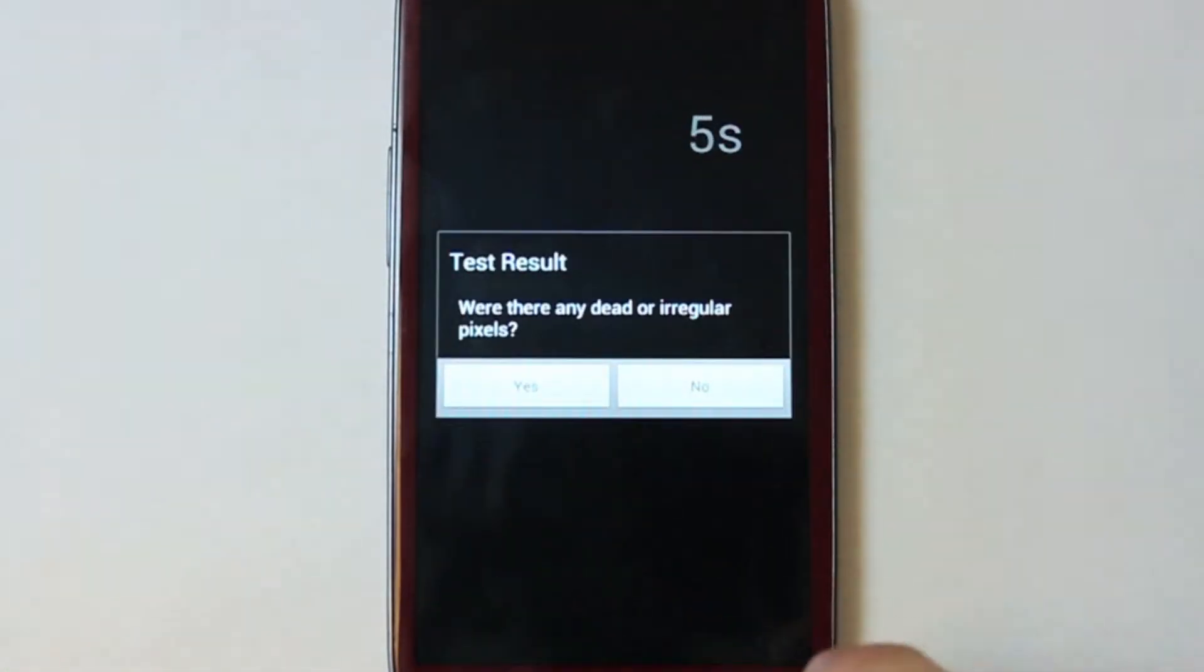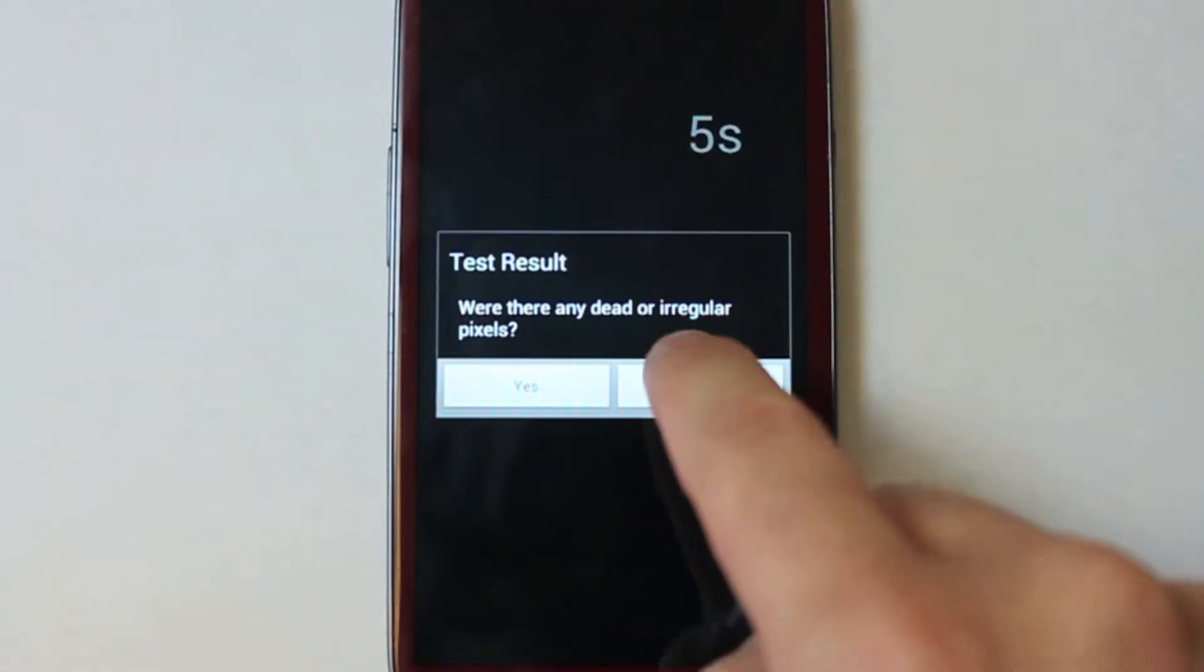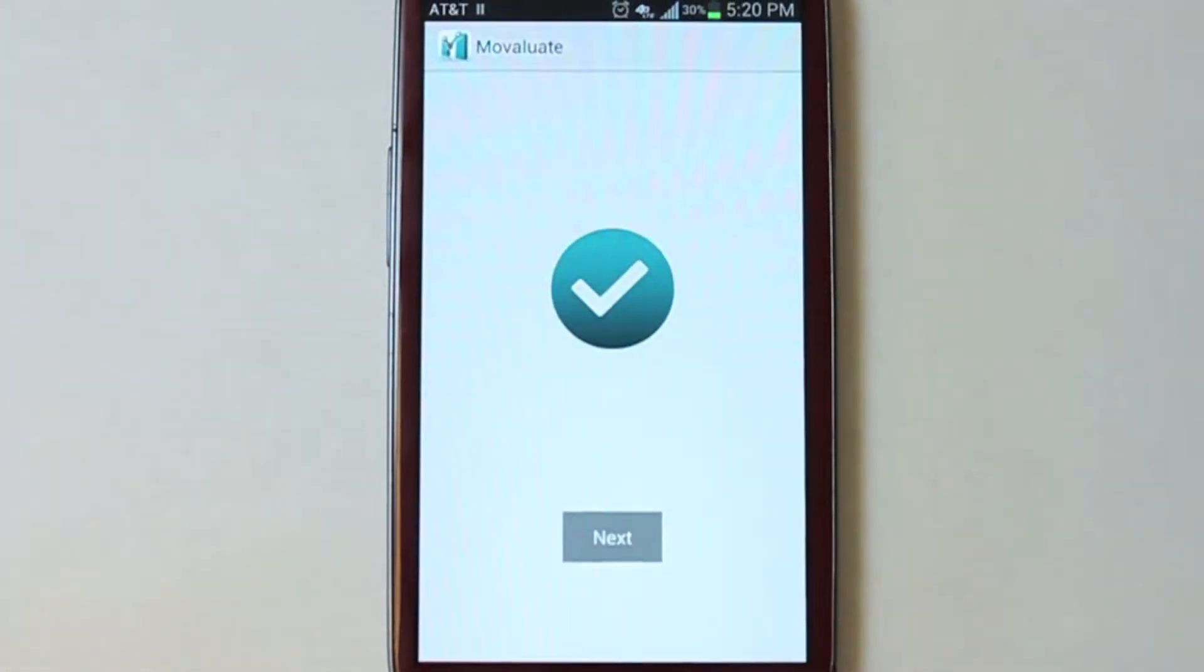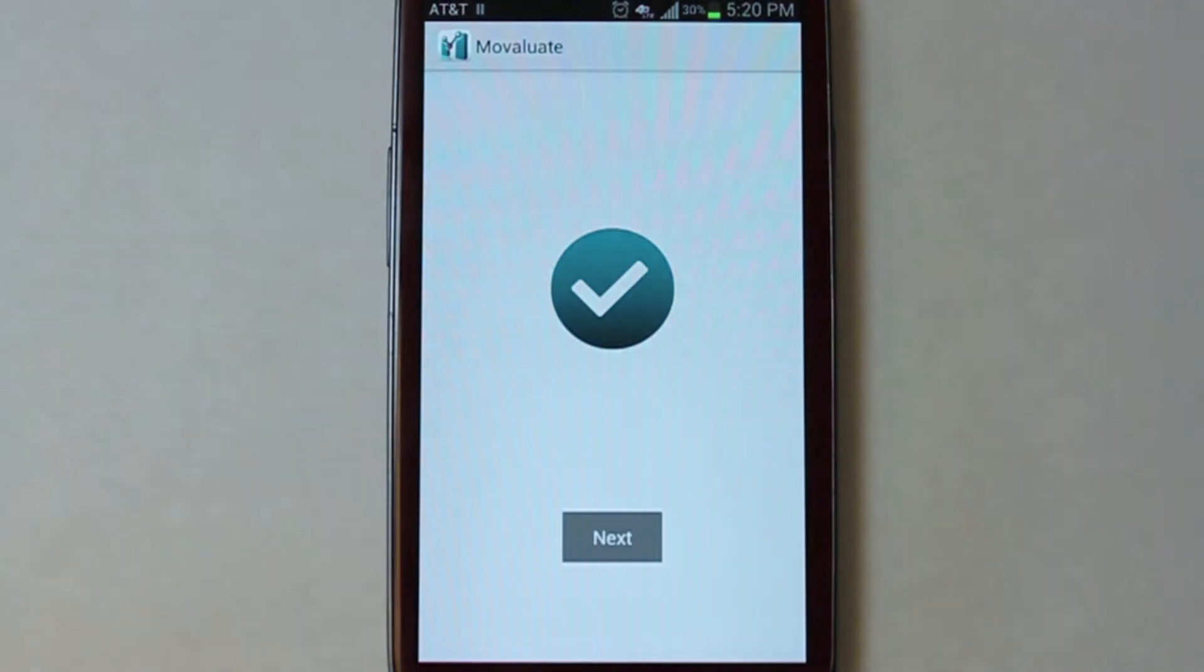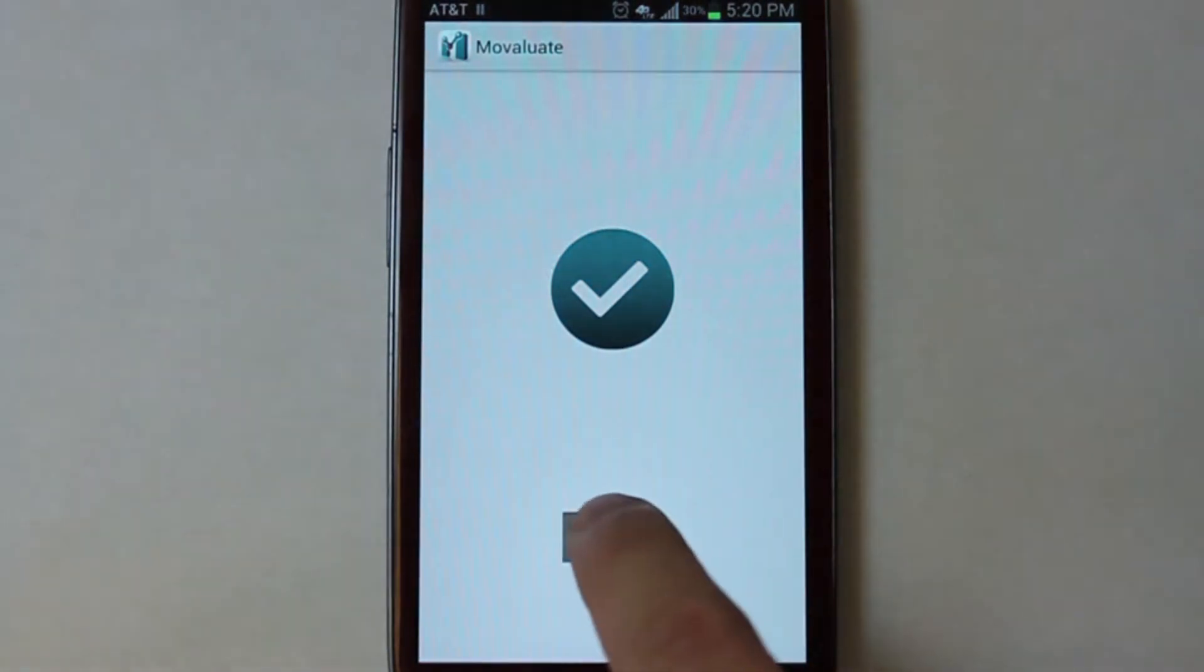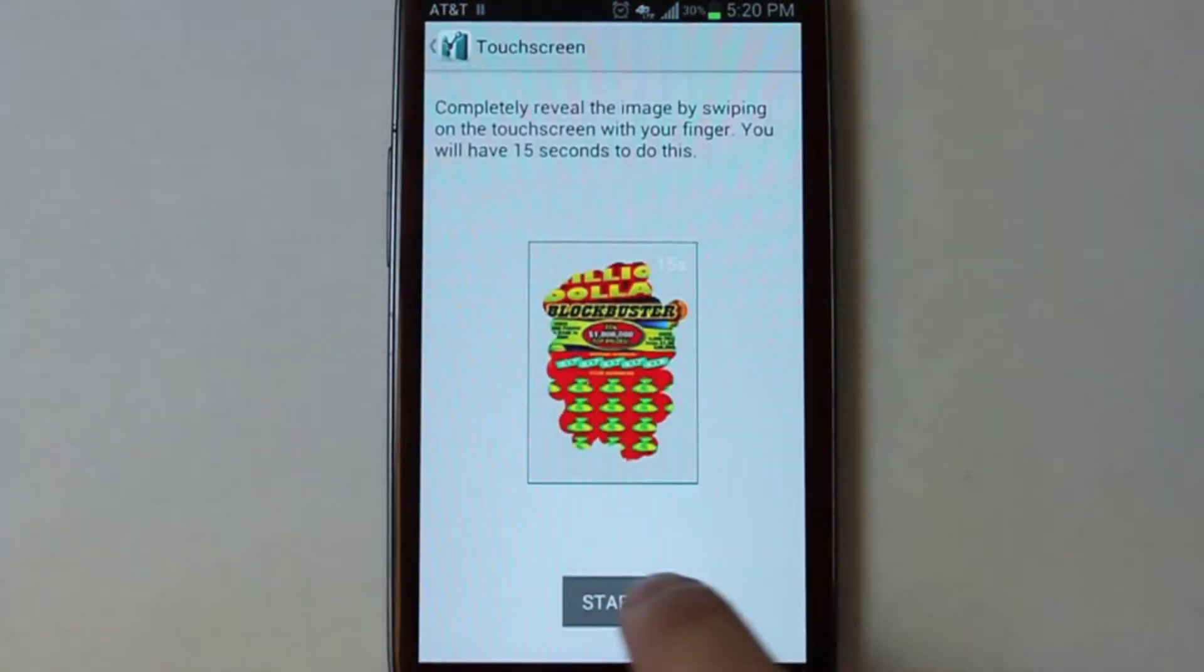Once the test is completed, you'll be asked if this device passed. Some tests are automated, but other ones you'll have to respond yes or no.